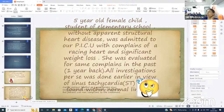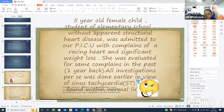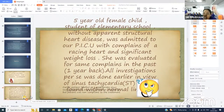The case is a five-year-old female child, a student of elementary school without apparent structural heart disease. She was admitted to our PICU with complaints of a racing heart and significant weight loss. She had been evaluated for the same complaints one year back.